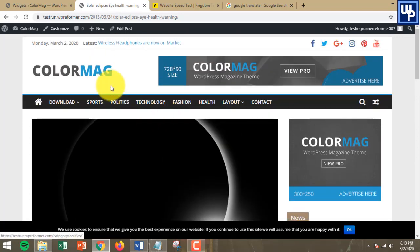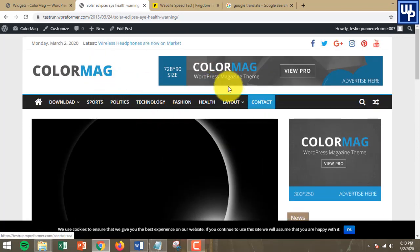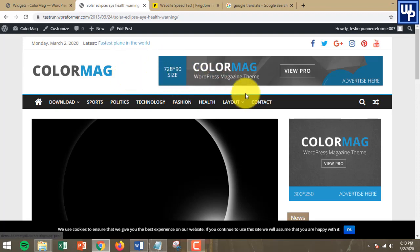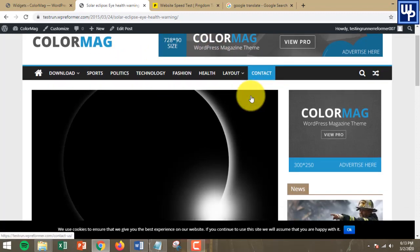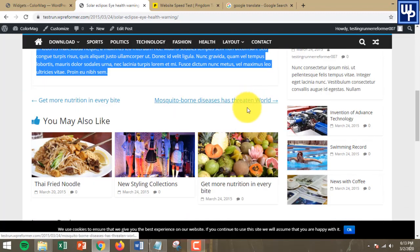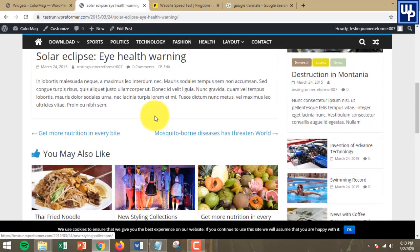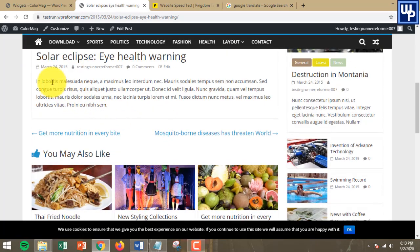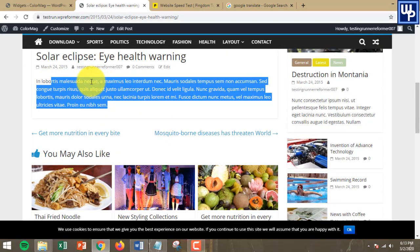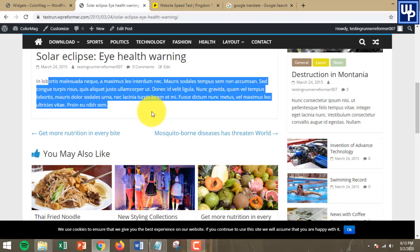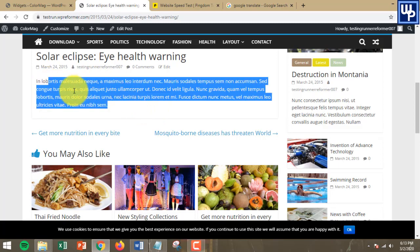It's free for you to download their demo content if you're using ColorMag. You can use their demo content. For the sake of this example, I am using demo content.